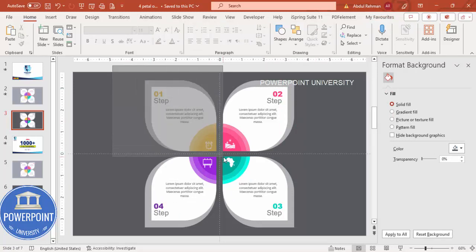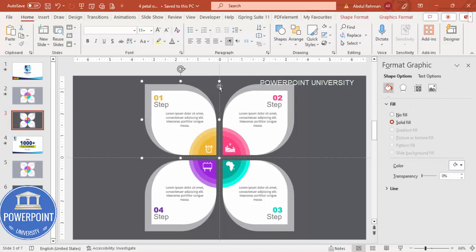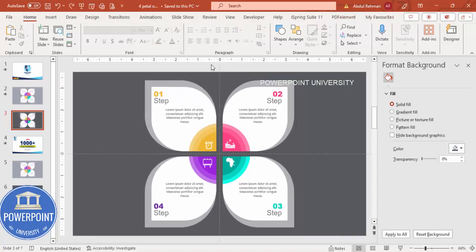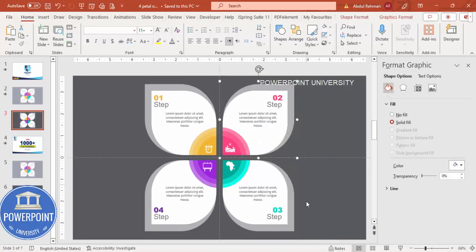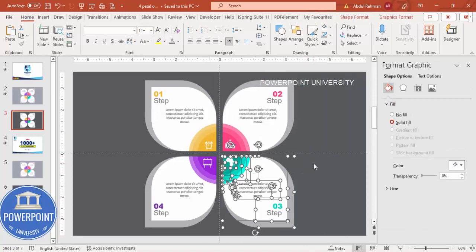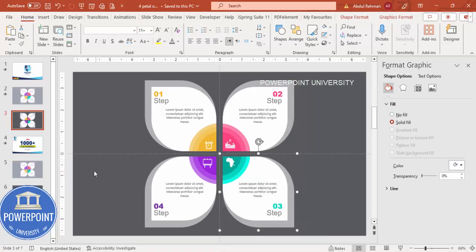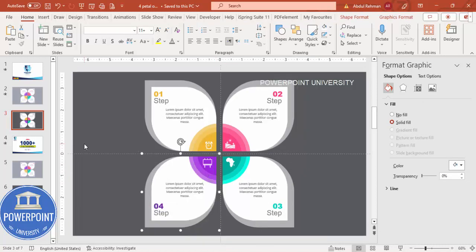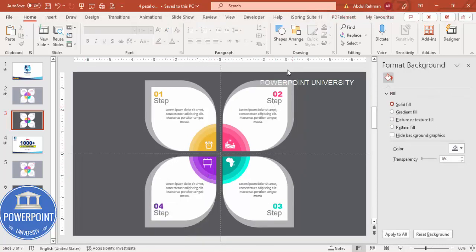Now we'll do the simple animation. First, select all elements of option one and press Ctrl+G to make it one group. Then select the second option's elements and press Ctrl+G, the third option Ctrl+G, and the fourth option Ctrl+G. All four options are now individual groups.